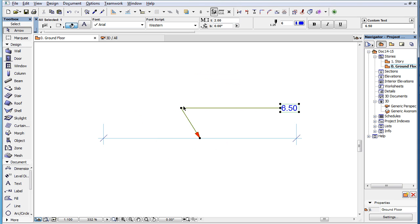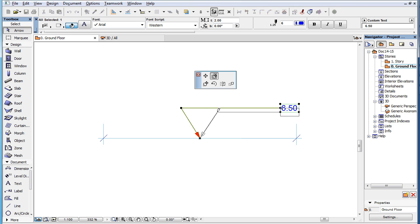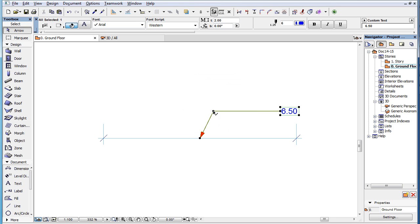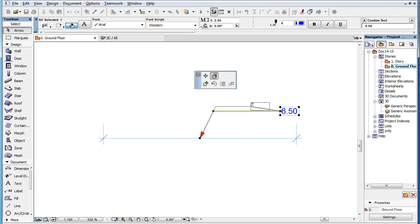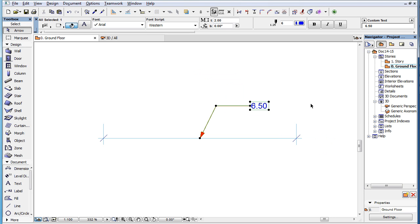The portions of the Pointer which are stretched depends on which node you click on. It works the same way when both the Pointer's starting angle is locked and unlocked.